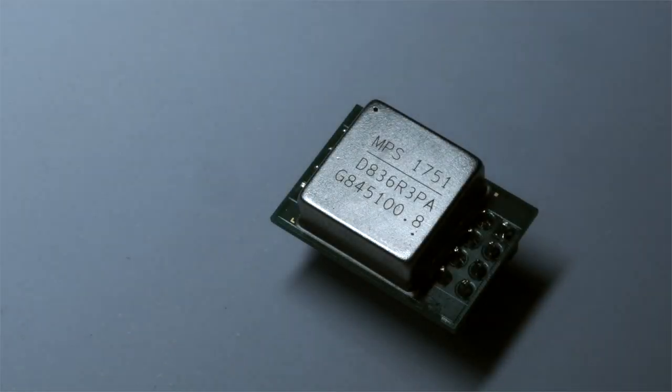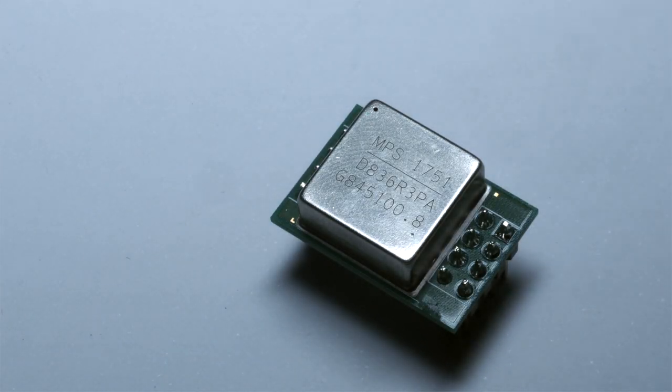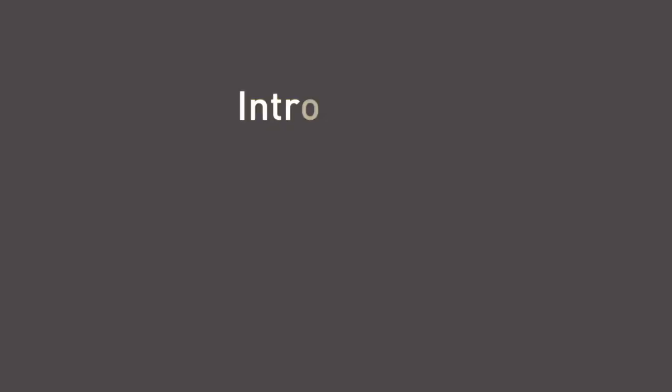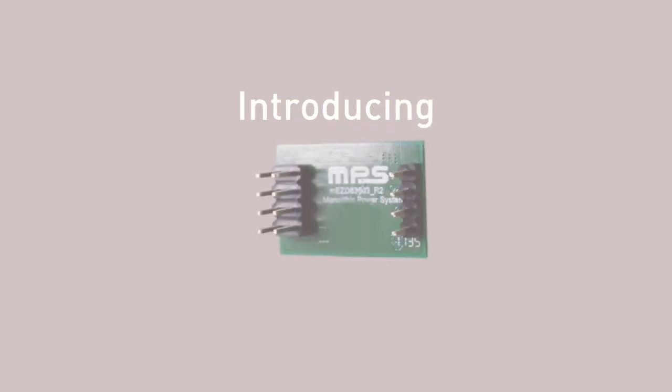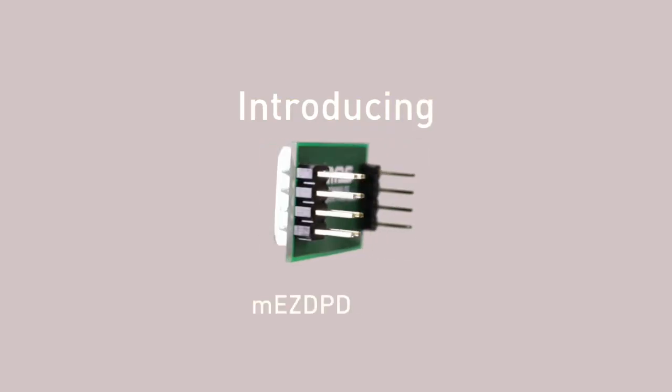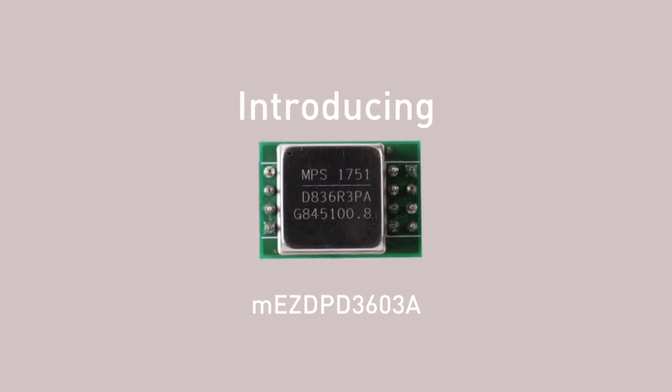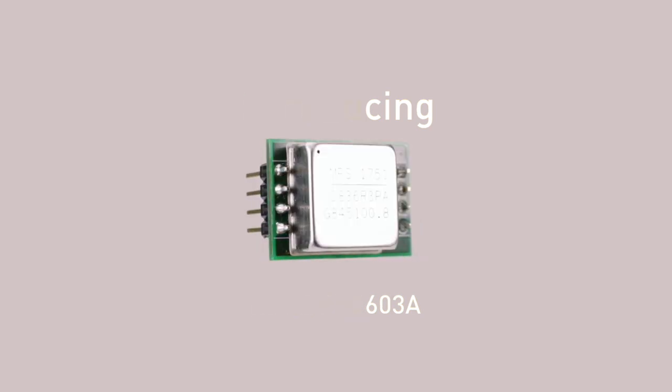To shorten product development time and get products to market faster, we are excited to introduce the world's first web programmable PAL module, the MEZD PD3603A.